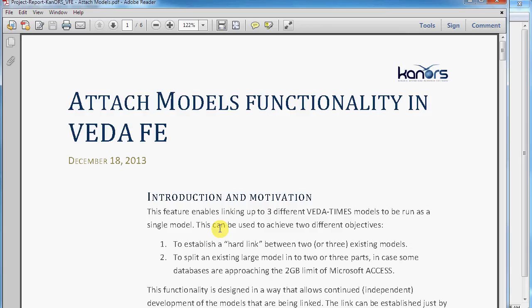This video introduces a new functionality of VEDA Front End which can be used to link two or three existing VEDA TIMES models. It can also be used to split an existing VEDA TIMES model in which size might be becoming a problem.